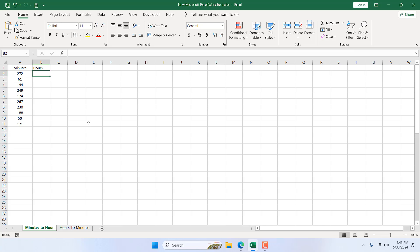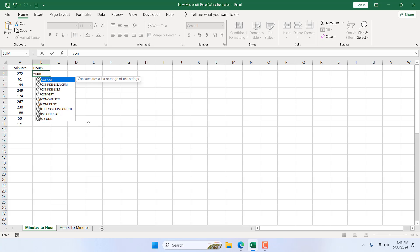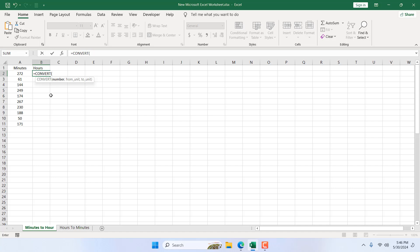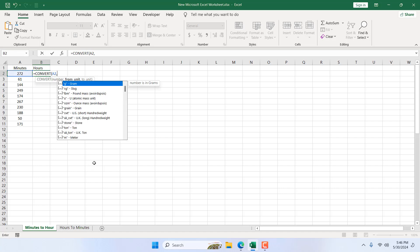I'm going to use a simple formula. I'll write equals and then CONVERT. Here is our CONVERT function. If I double-click here, the first parameter is the number you want to convert. So here in cell A2 we have the number. Now if I add a comma, the second parameter is from unit.